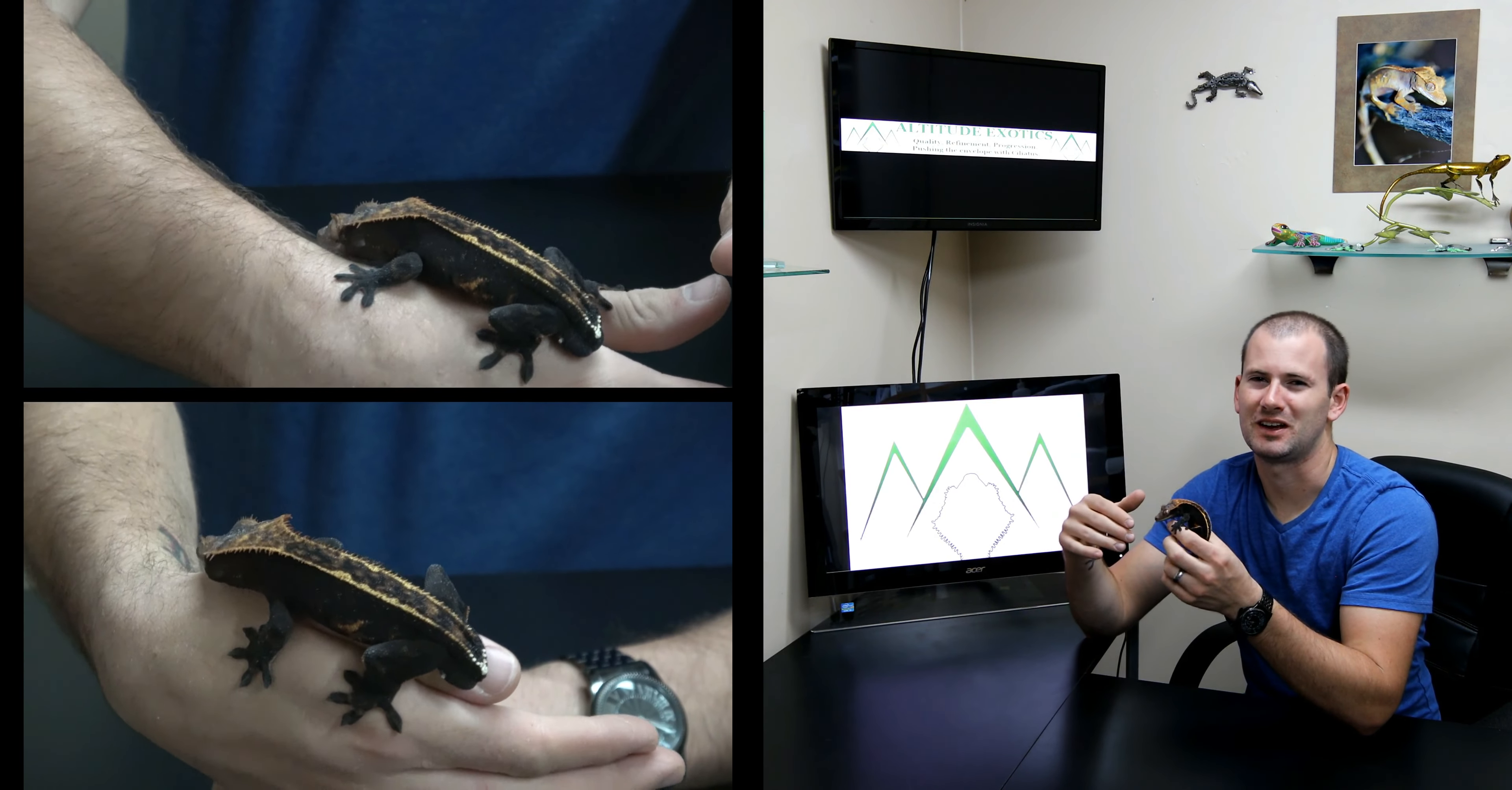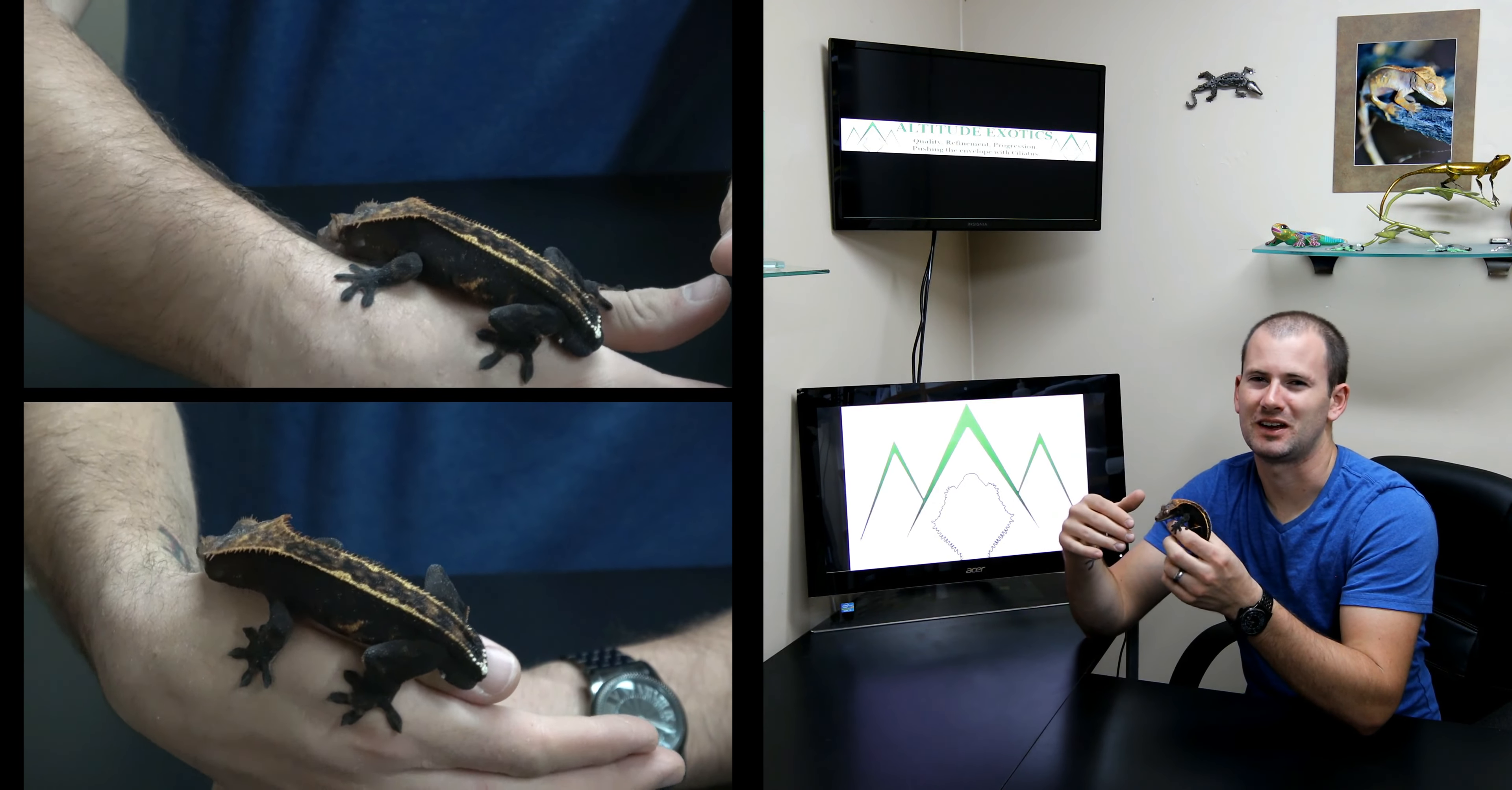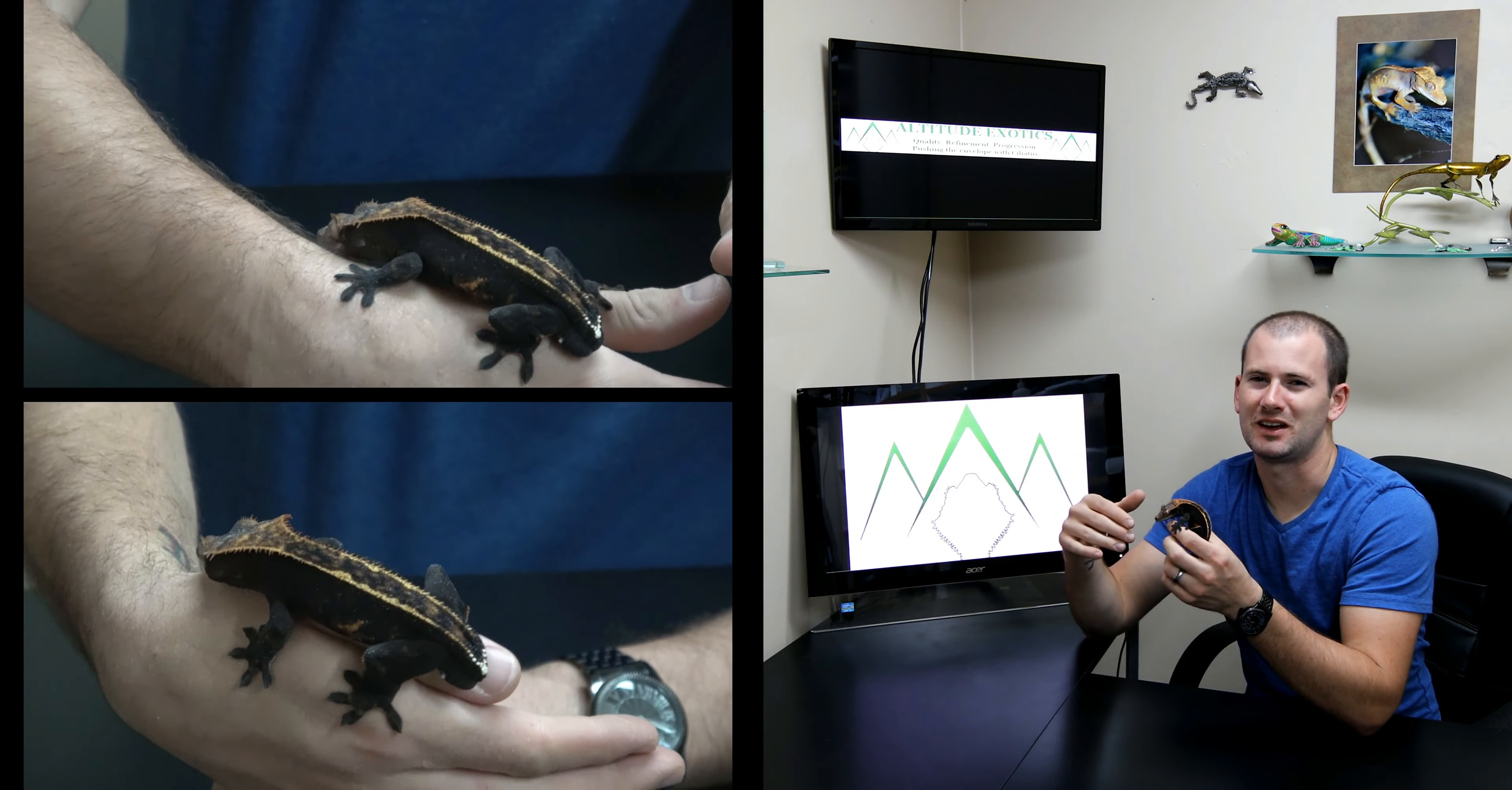Next up we have a C2 creamsicle pinstripe. Creamsicles obviously are orange and white geckos. Creamsicle pinstripes are absolutely gorgeous.